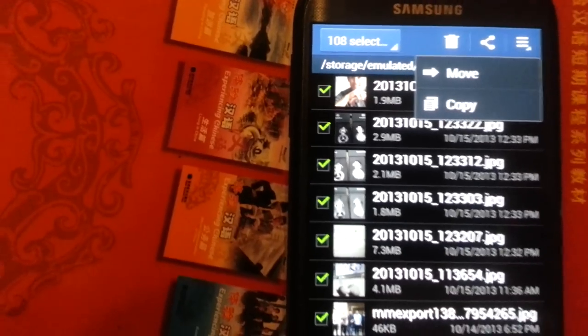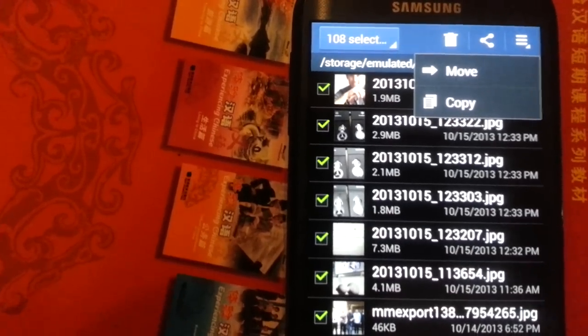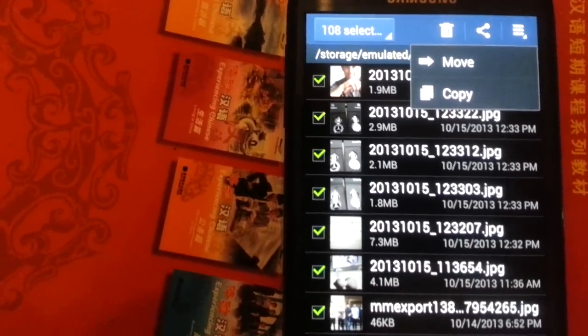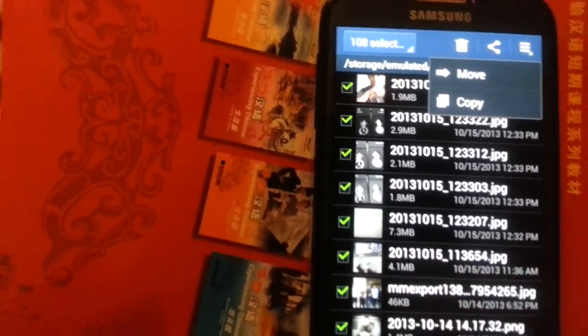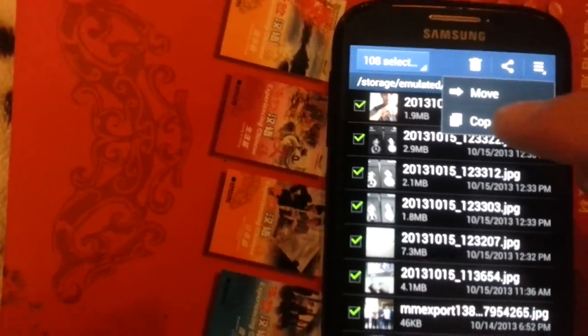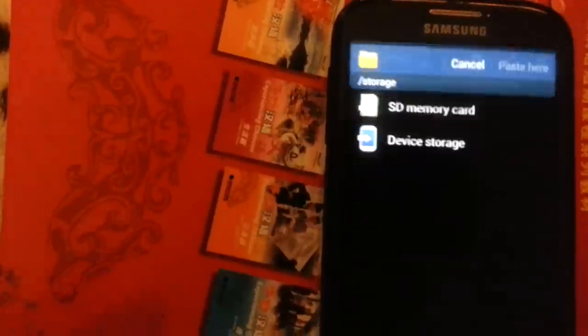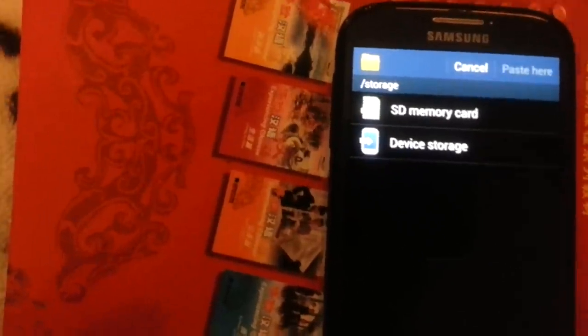But the thing is, sometimes your SD card gets corrupted. It happened to me like twice. So be wary, I would suggest doing this first. Just copy it, so this way there's a copy on both sides.